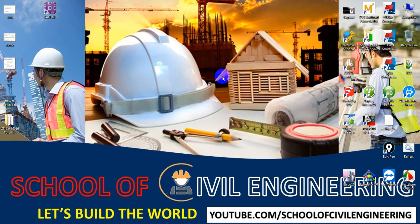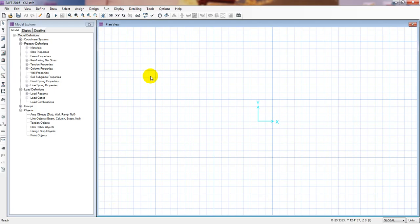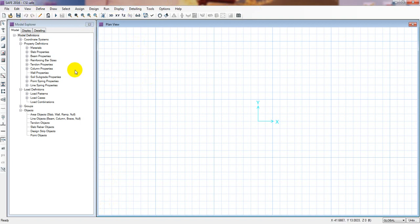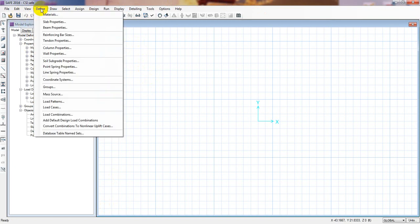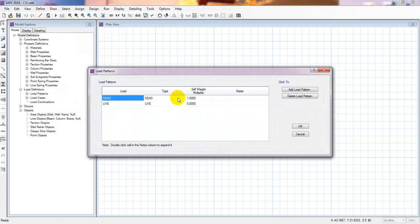So let's start. First of all I will open our software and actually I have working with our previous model. I mean I already have saved that model if you are following my lecture. So now I will just go to Define then I'll go here, first of all I'll go to Load Pattern. Just simply I'll click here.